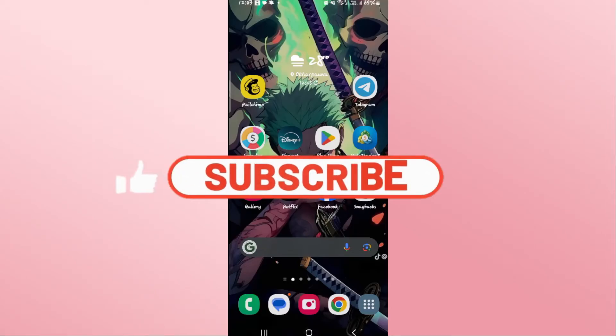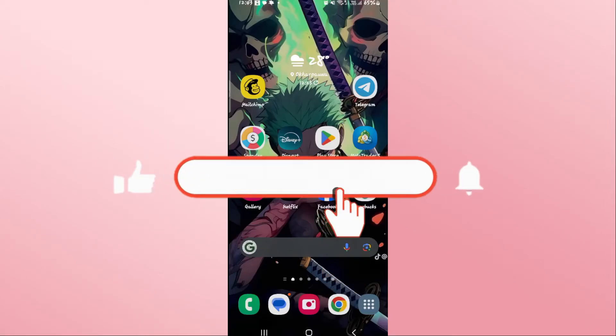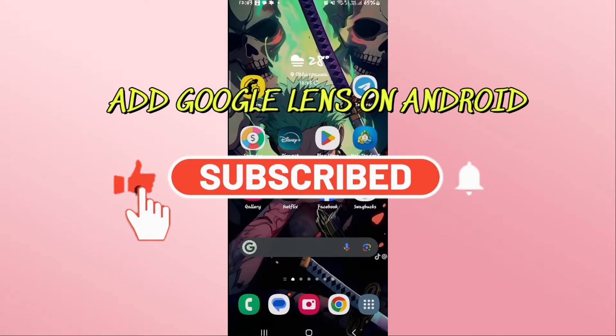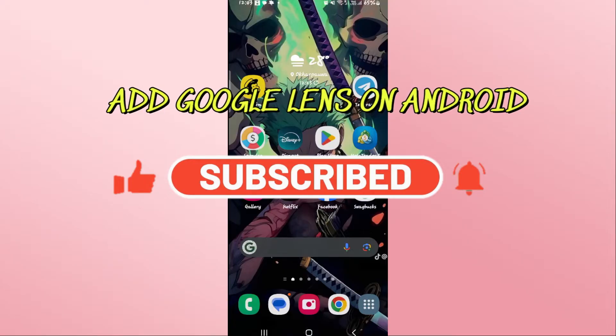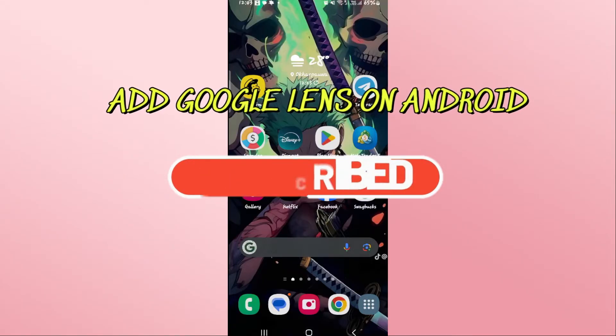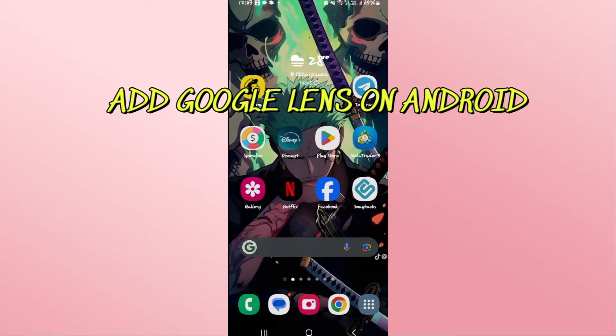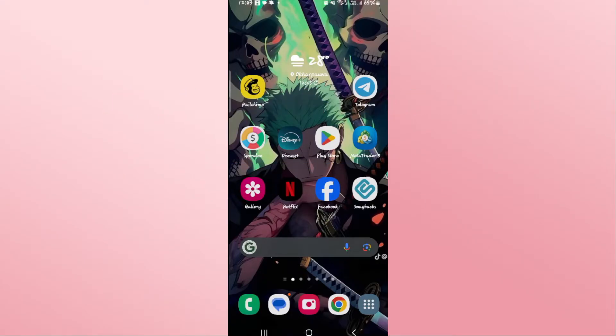Hello everyone and welcome back to another video from Appstick Academy. In this video I'm going to show you how to add the Google Lens application on your Android device. So let's get started right away.